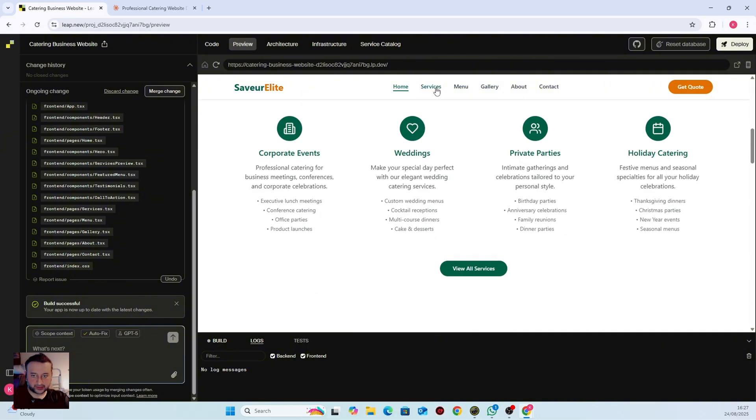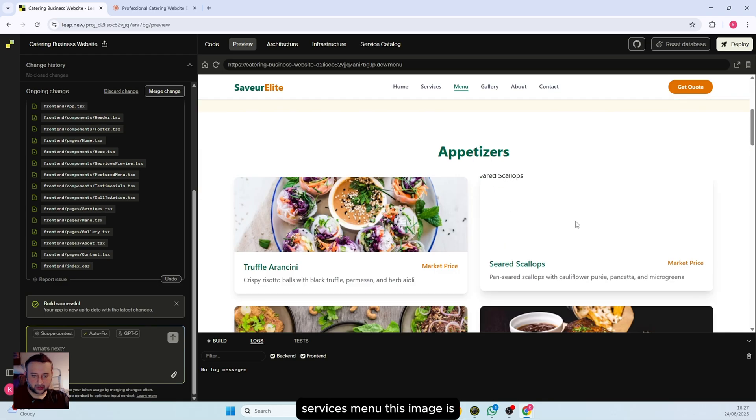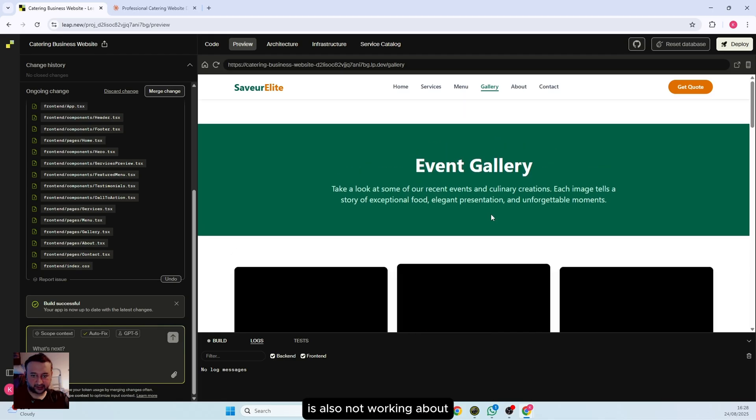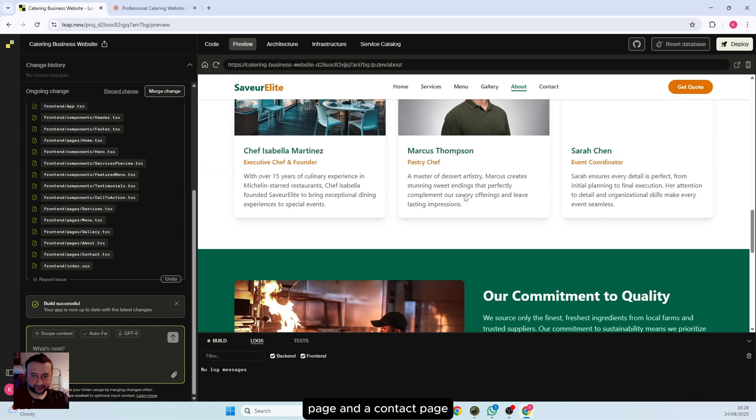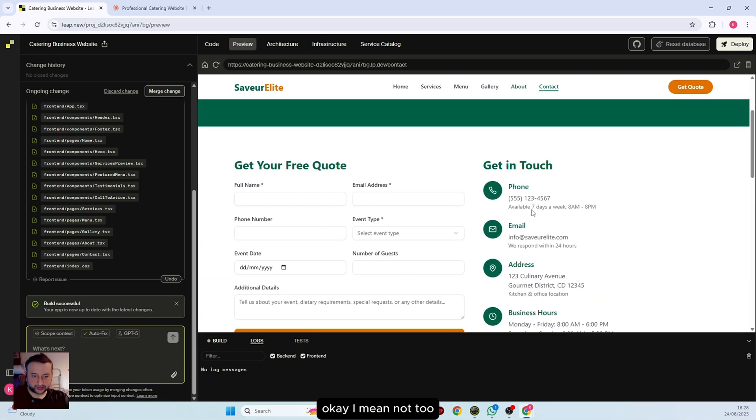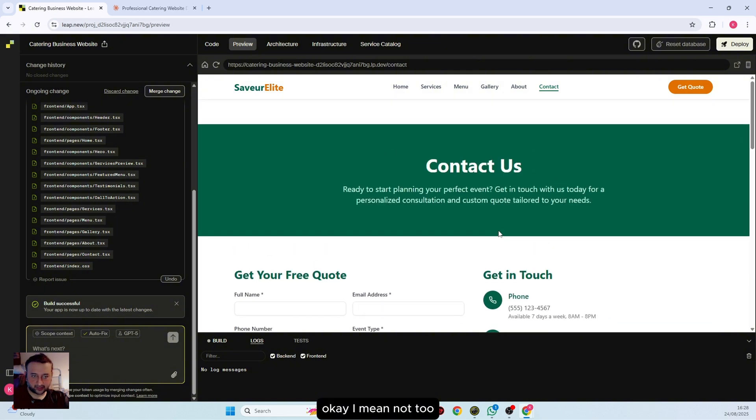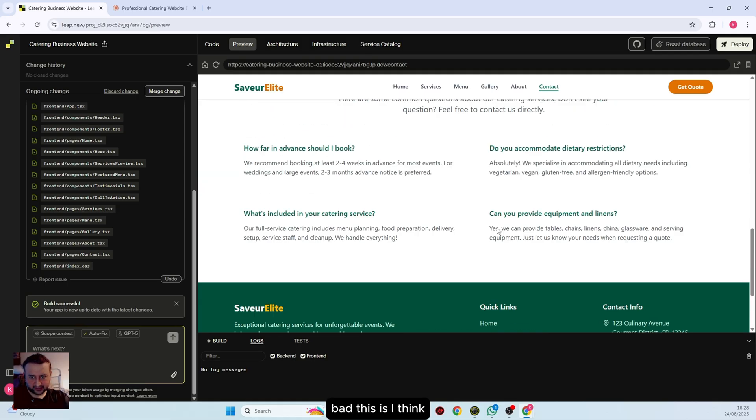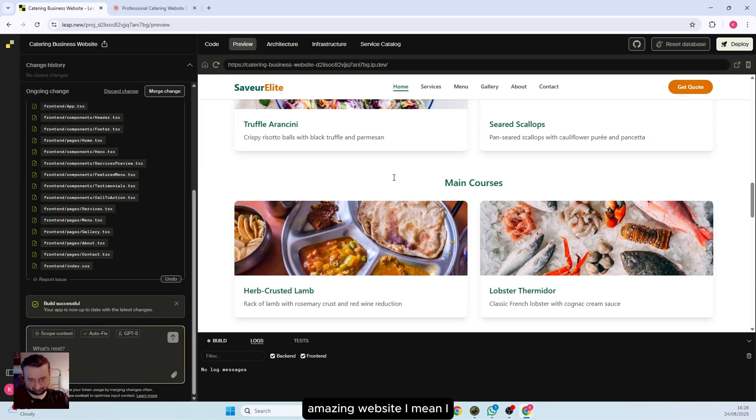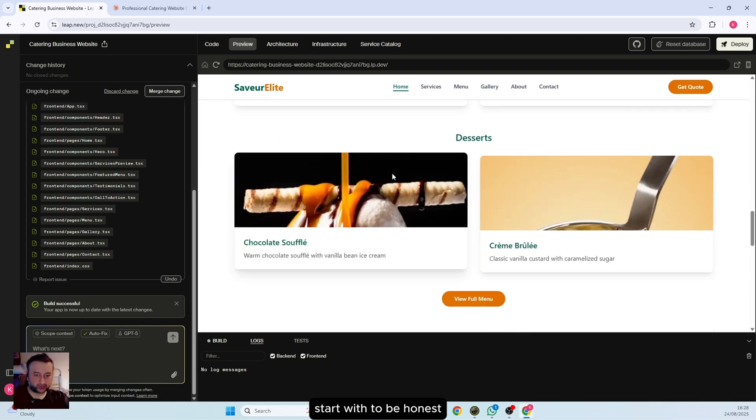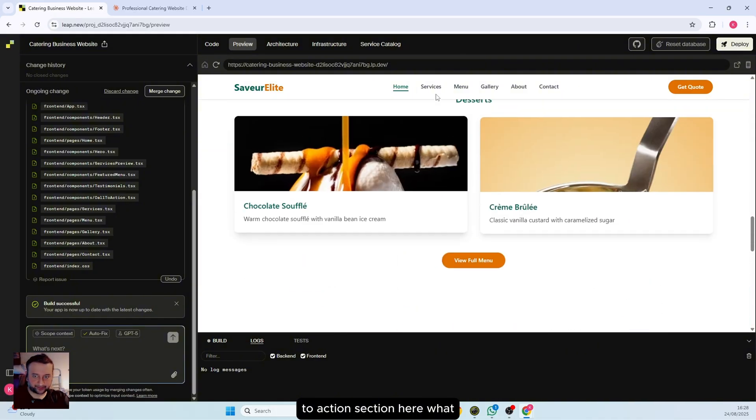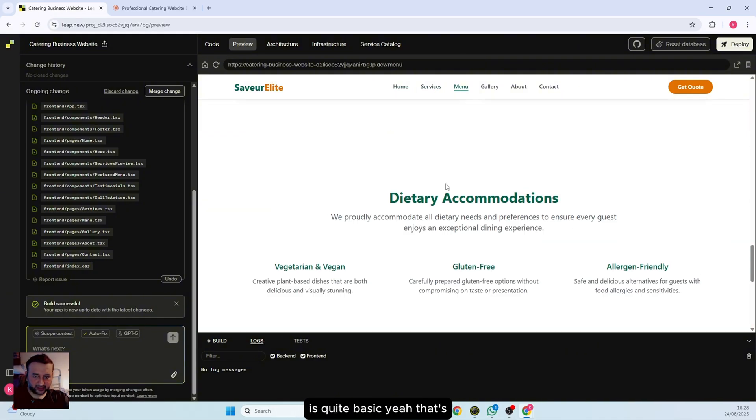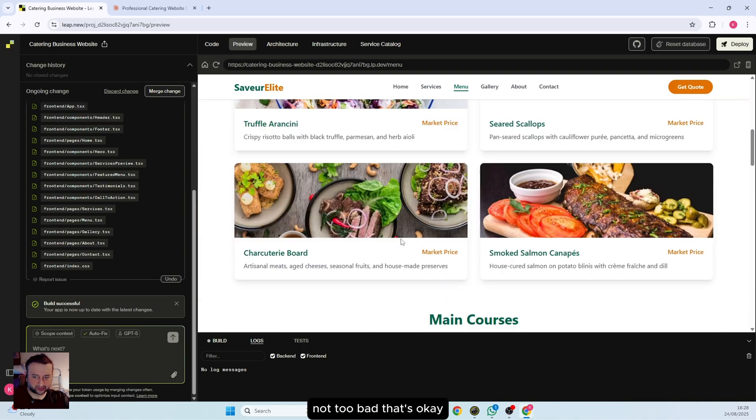Services, menu... this image is broken, not a problem. Gallery is also not working. About page and contact page. I mean, not too bad. This is amazing. I think it's something you can start with, to be honest. You have reviews, there's a nice photo, call-to-action section. The menu is quite basic but not too bad.